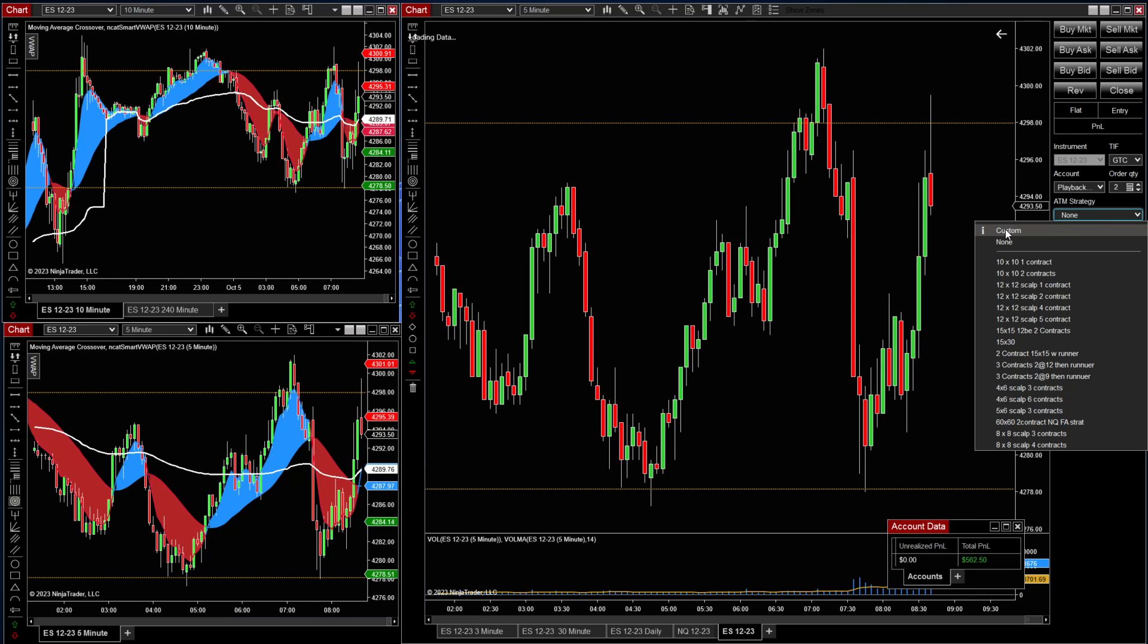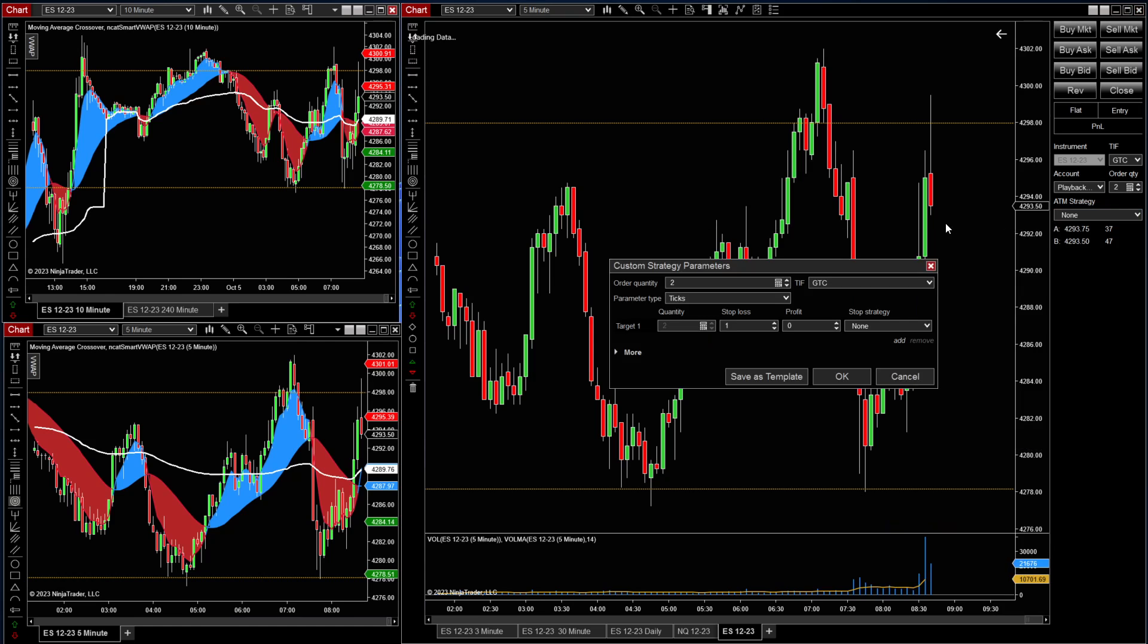We're going to create a custom strategy. Let's set one up for this exercise. Let's do a two contract trade. We will do a 15 stop loss.